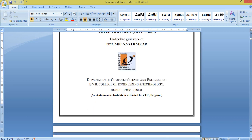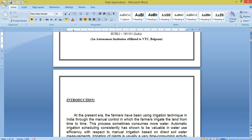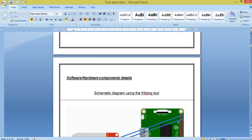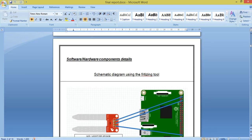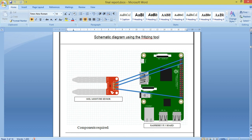First we will understand the architecture and hardware of the solution. Since this is our course project, we will be implementing it on a prototype basis. Here are the hardware components, and this is the schematic diagram of our circuit, which is being drawn using the Fritzing tool.